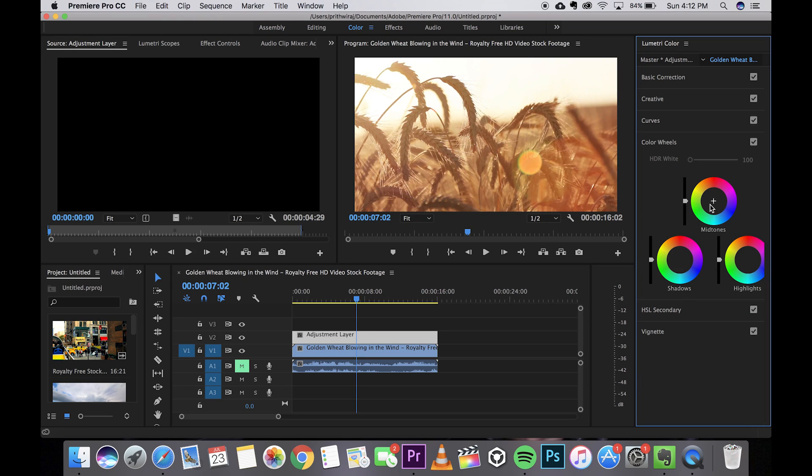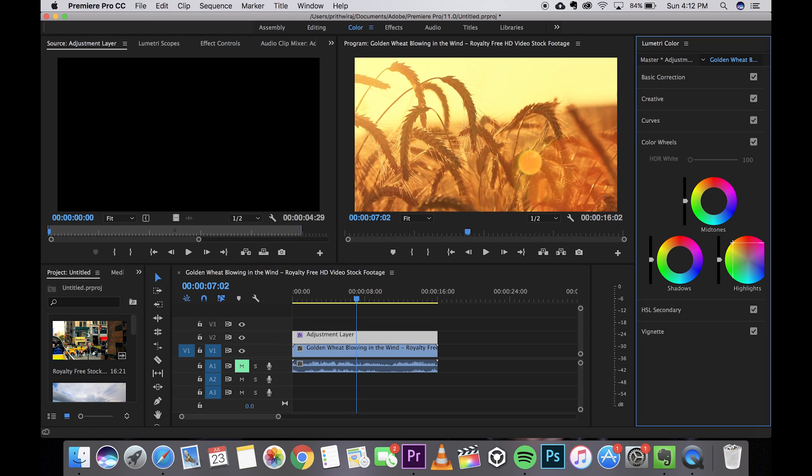First thing I like to do is to get that cinematic orange and teal look. I most of the time edit on the color curves. For example let me first work on the highlights so I can make this a bit yellowish or orangish. The more you go towards the end it's more strong. I prefer keeping it somewhere here in the middle.